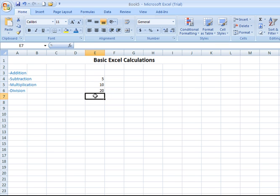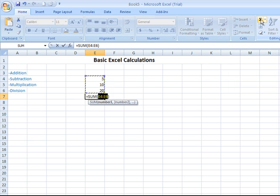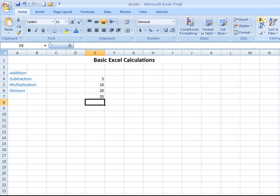The fourth way, using autosum. Click the cell where you want the result to go. Click on your autosum icon. Enter. And there you go. There's your result.